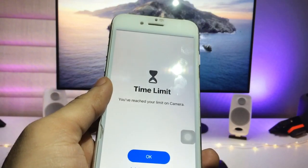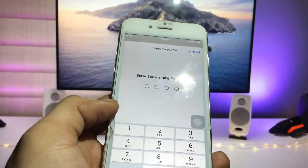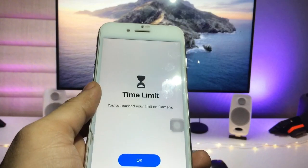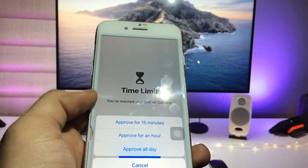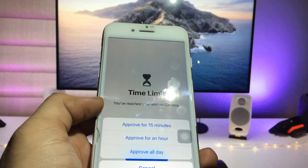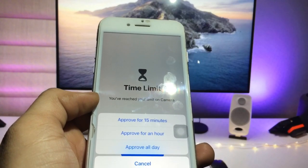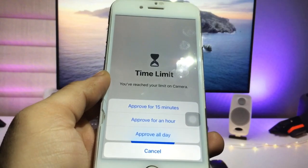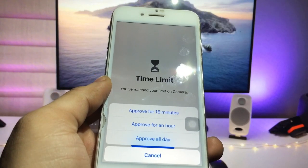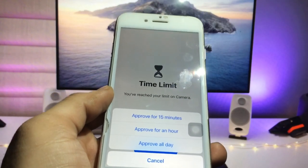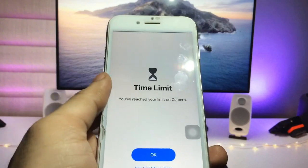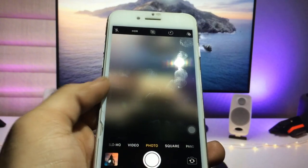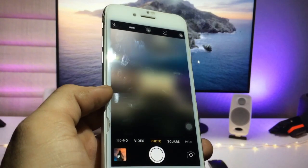Click on Enter Screen Time Passcode and enter the passcode — 1-2-3-4. Now you have the options to approve for 15 minutes, approve for an hour, or approve for the whole day. I select approve for 15 minutes — you can select whichever option you like.